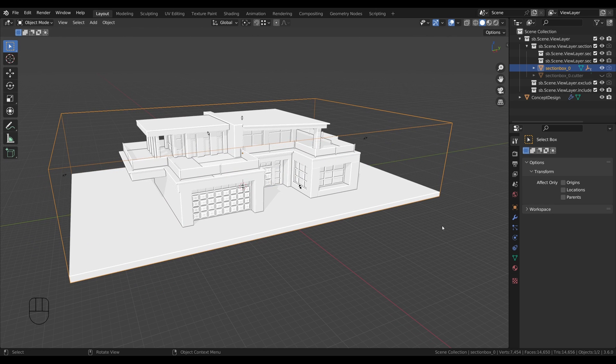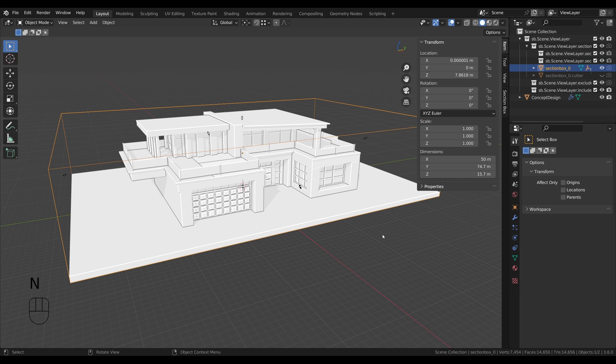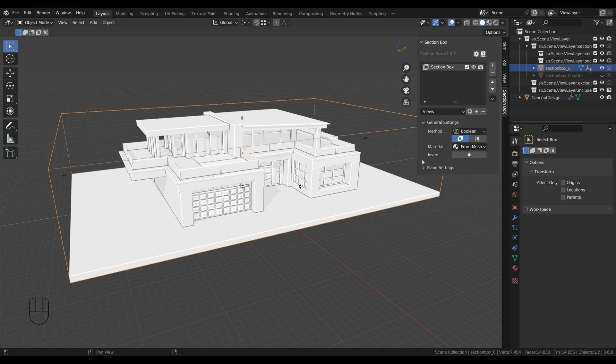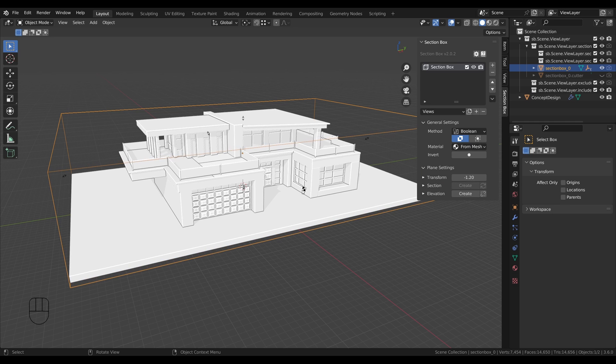Finally, we are ready to create the elevation. Navigate to your N panel and go to the section box tab. Among all the other settings, which I covered in the other video I already mentioned, you'll find the elevation generator right here.